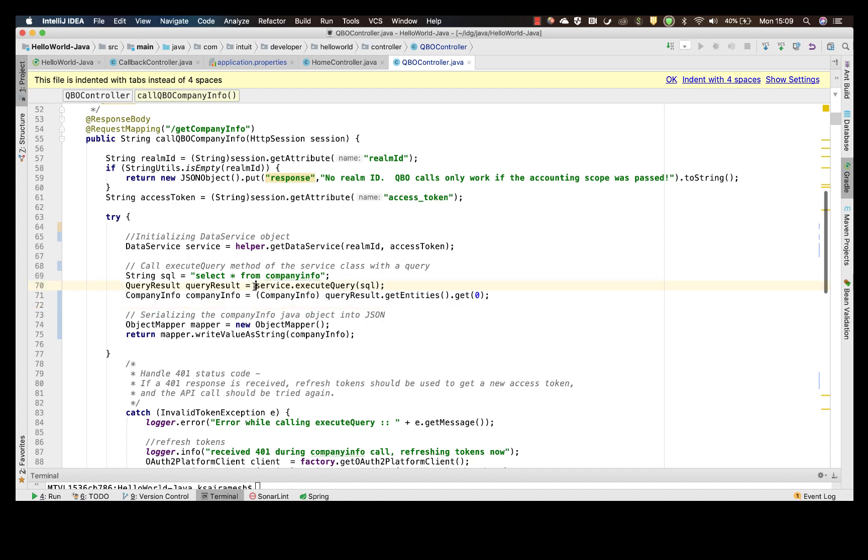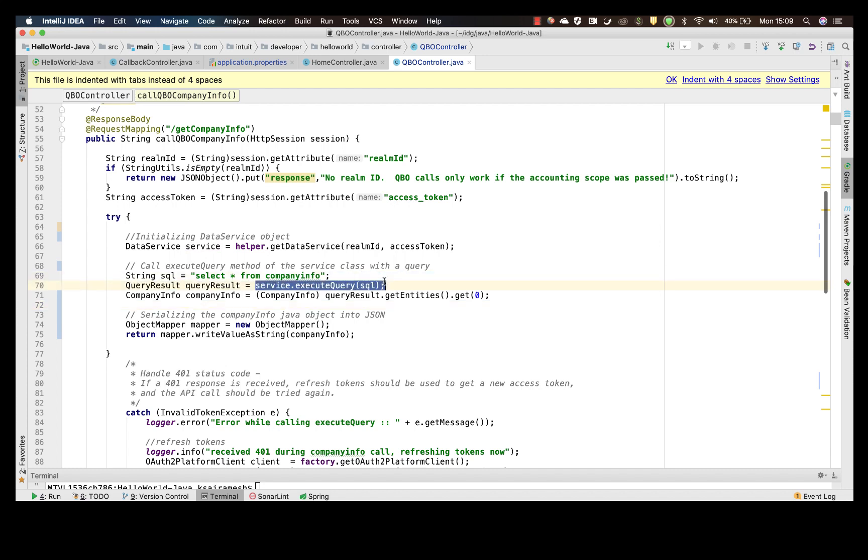Then actually executing the query on the service class. And once you get the company info, we shall serialize the resulting company info from the Java object into a JSON.